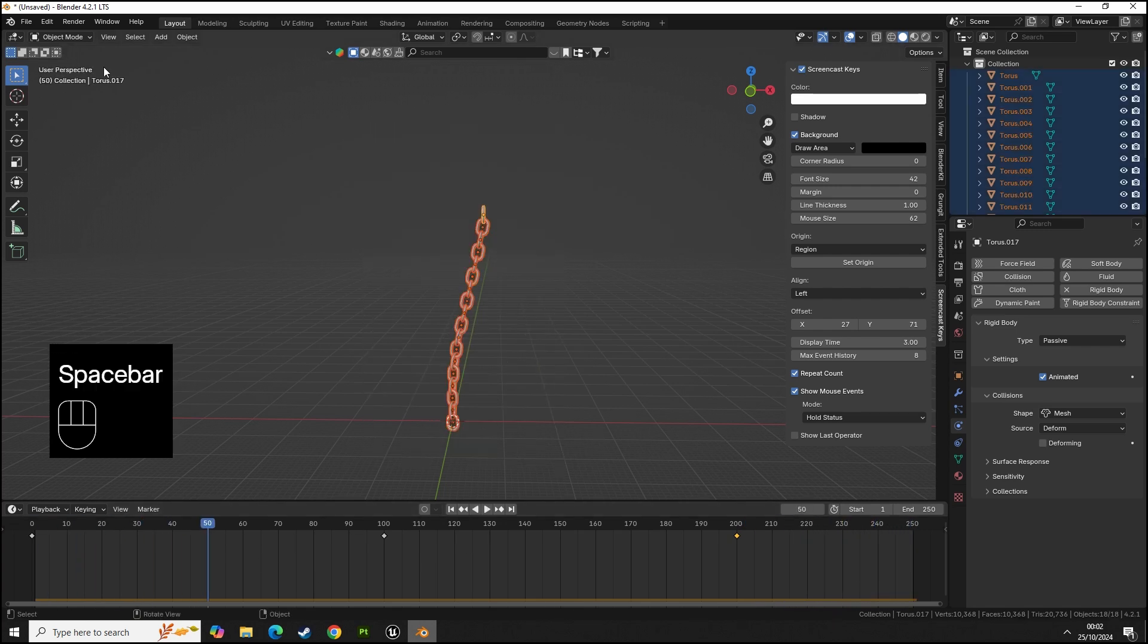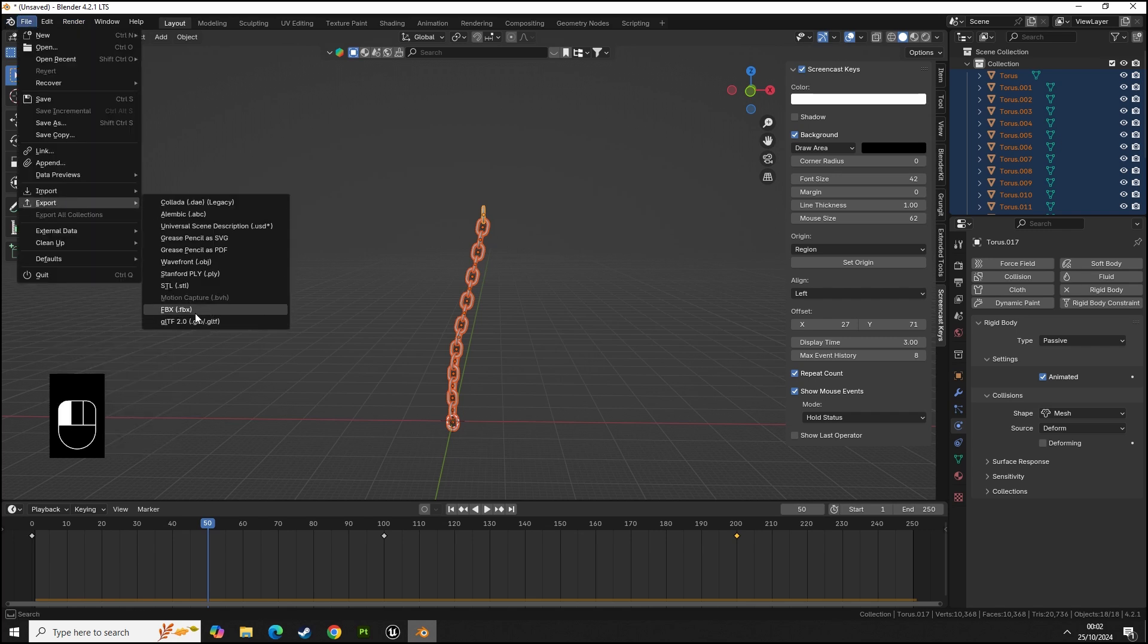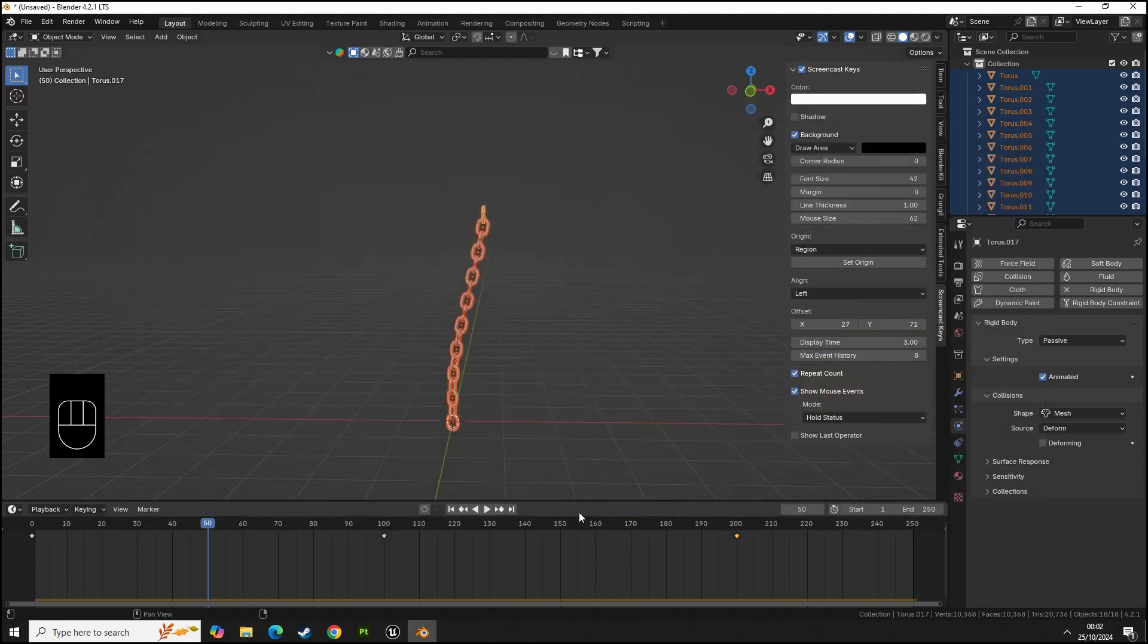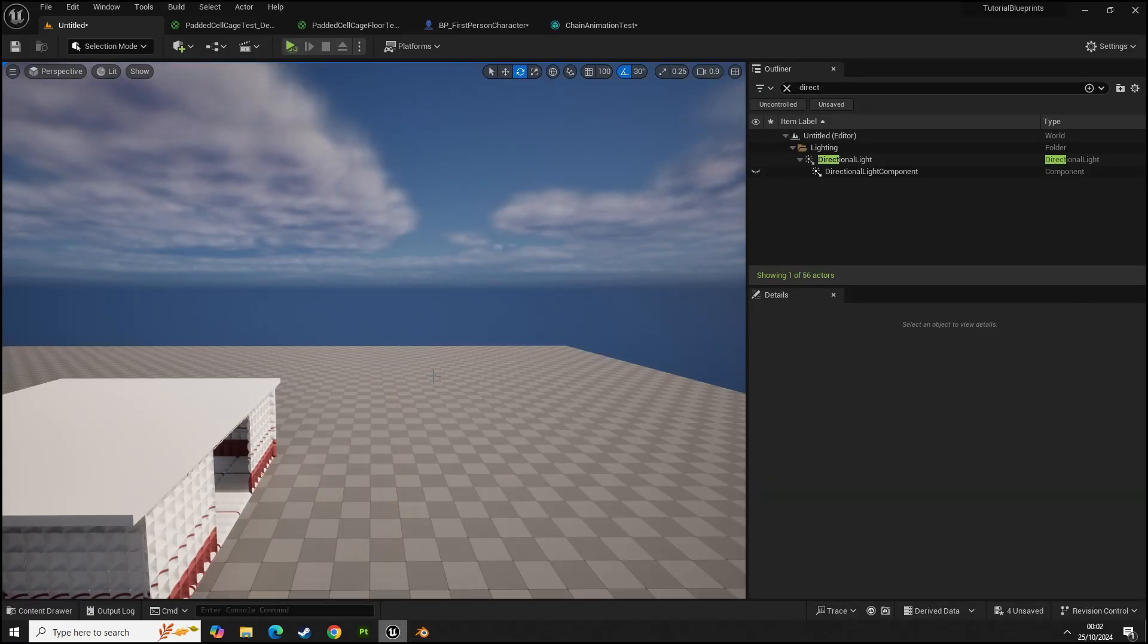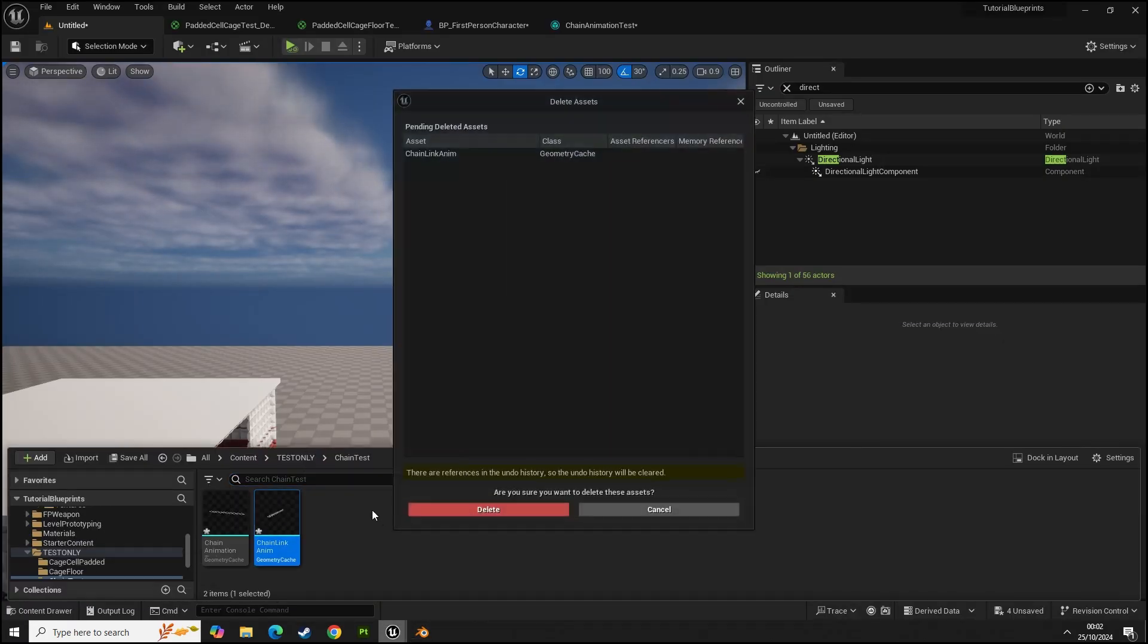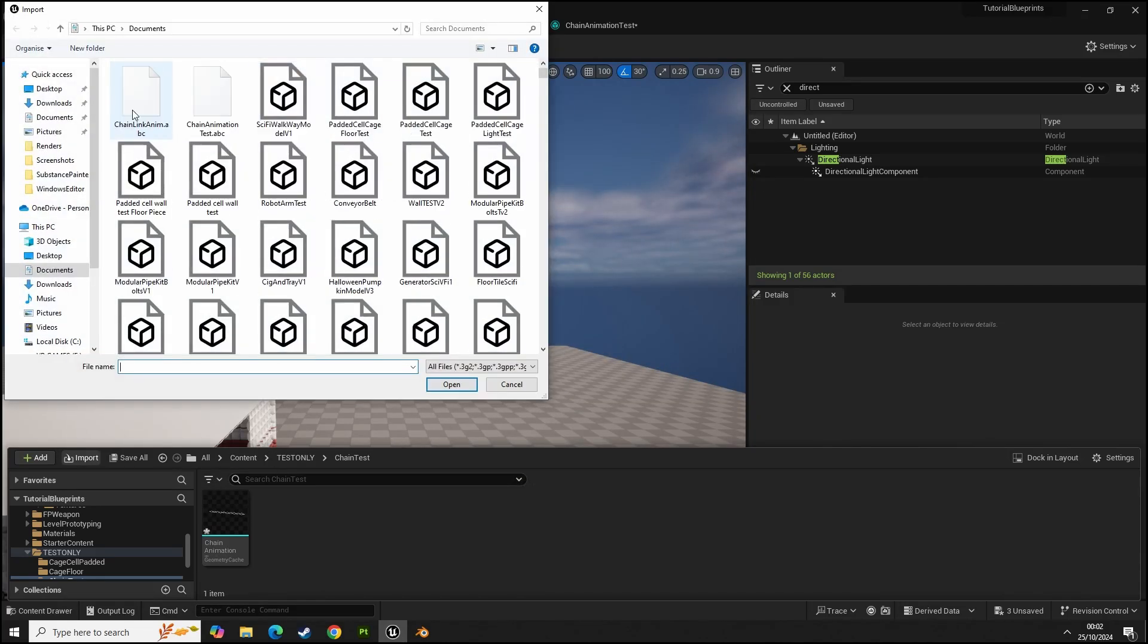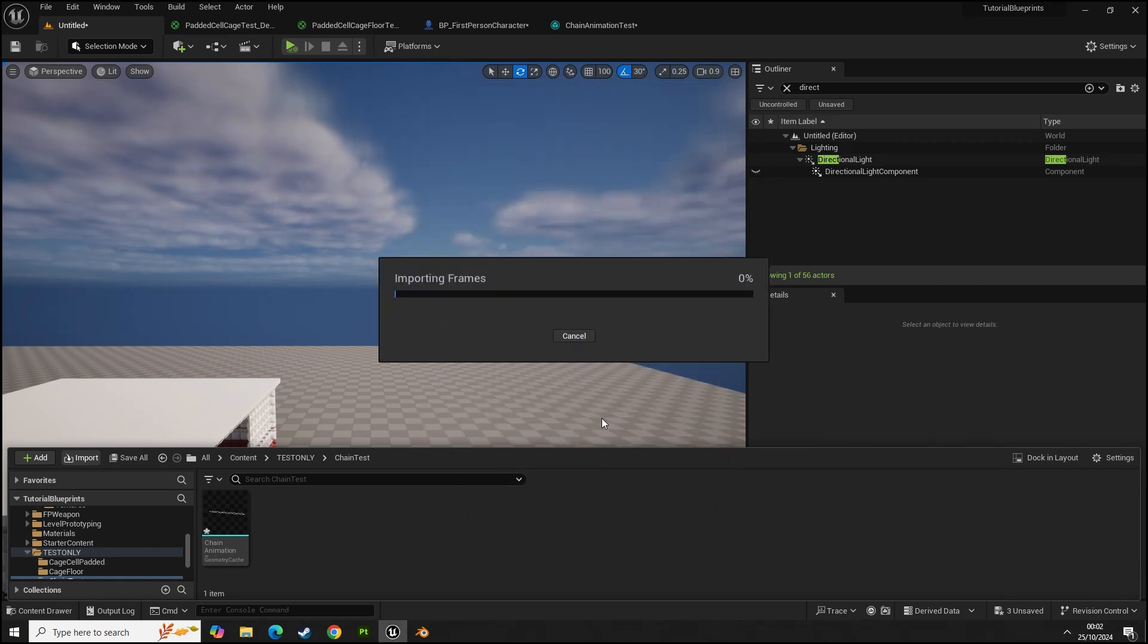We want this data to be baked and then it will play that quickly. Now that we have that data, we then export that as an Alembic, save as the same, size 10. In here let's delete that one, my mistake. Import, then open geometry cache and then import.